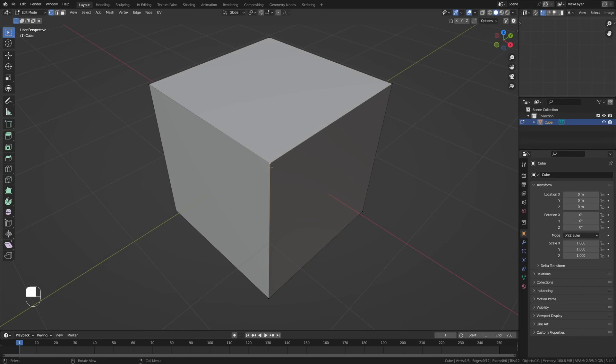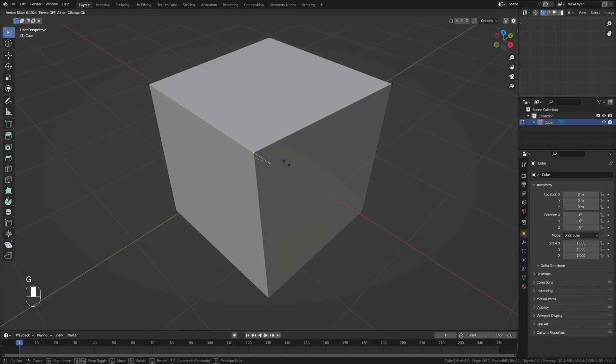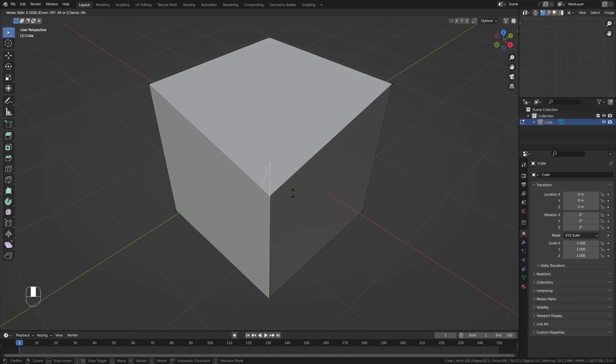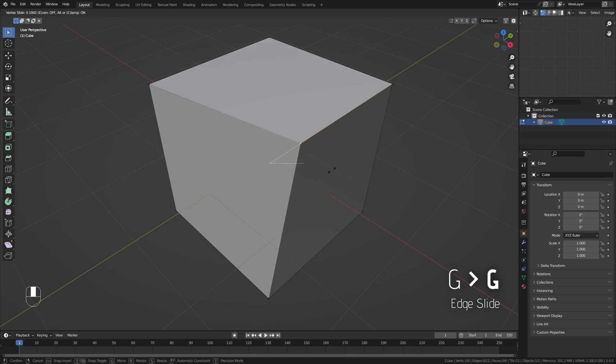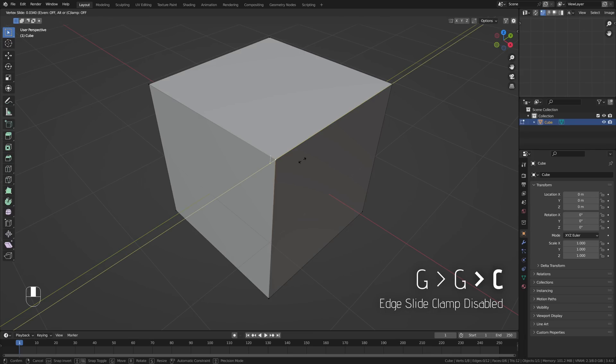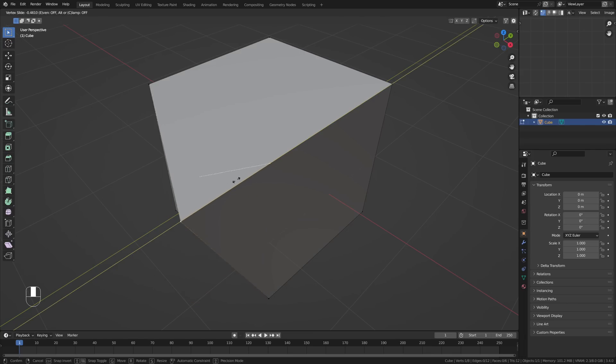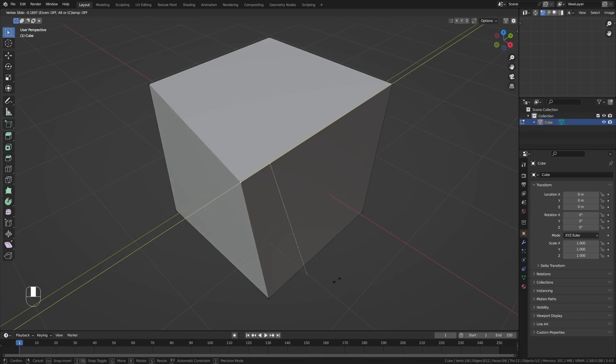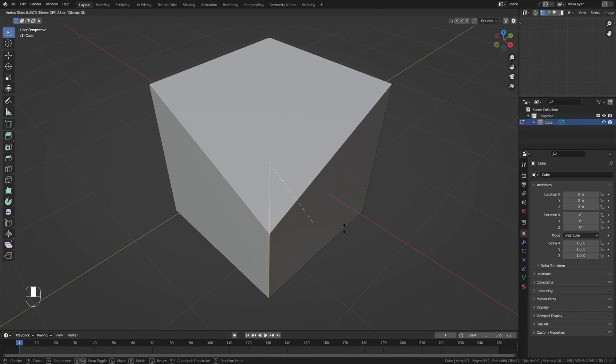Sometimes it's convenient to be able to move a vertex along its own edge. Most of you might know this, but you can do this with the edge slide function, which you can get to by pressing GG. If you now want to extend the vertex beyond its own edge, you can do so by pressing C to disable clamp. You can now move the vertex freely, extending along its own edge, even outside of its bounds.